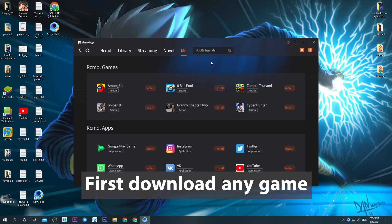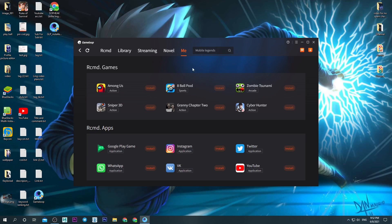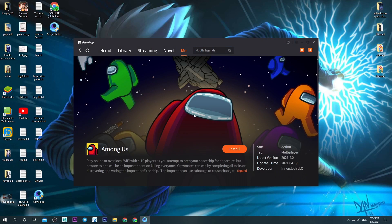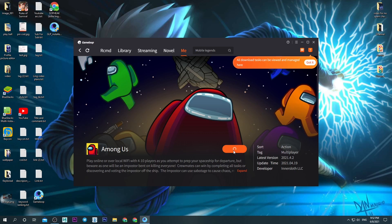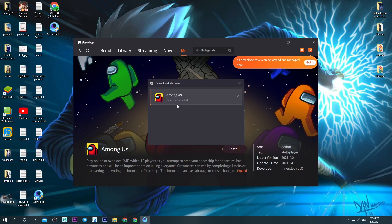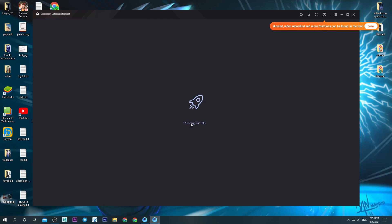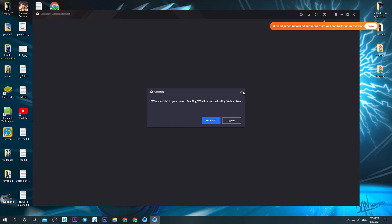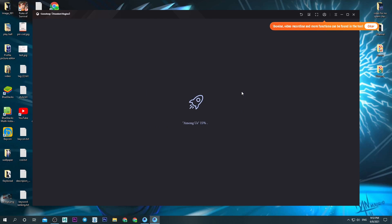First, download any game. I'm going to show you the video by clicking here. We'll link to it later.